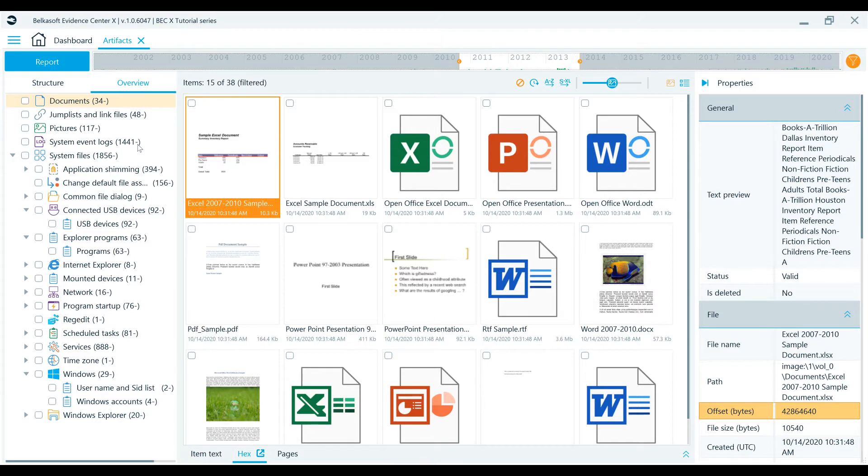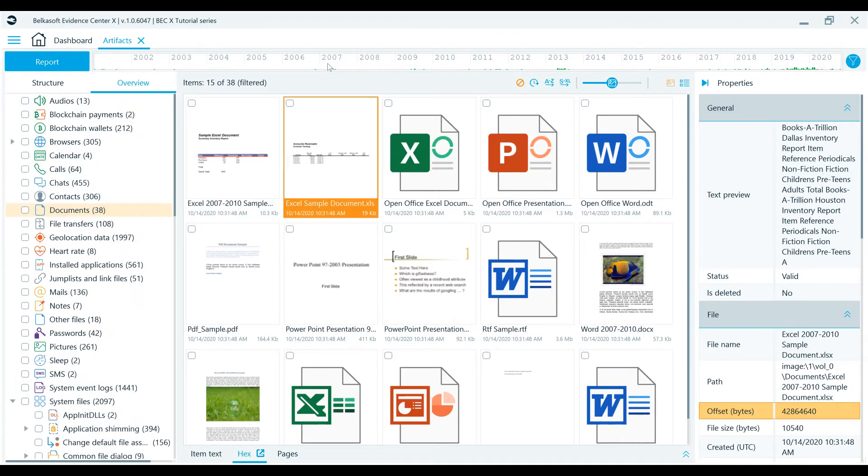You can adjust the start and end times by dragging the corresponding borders. Also, you can clear this filter with a single click on the timeline itself.